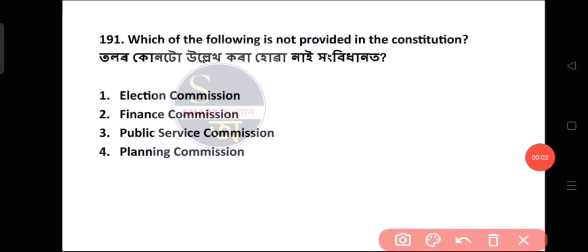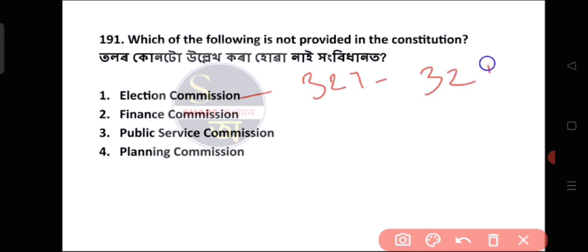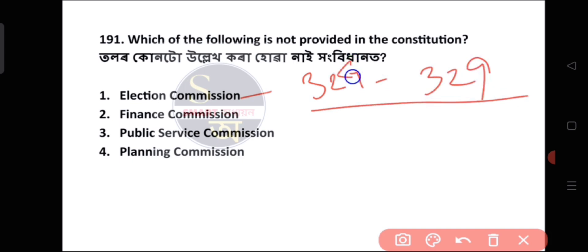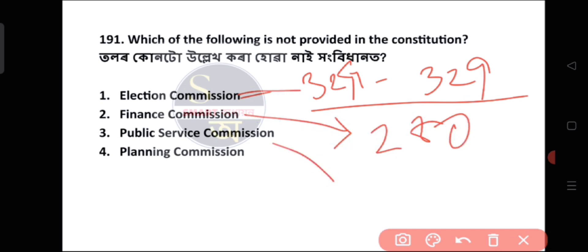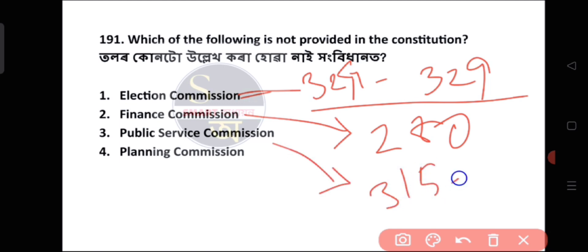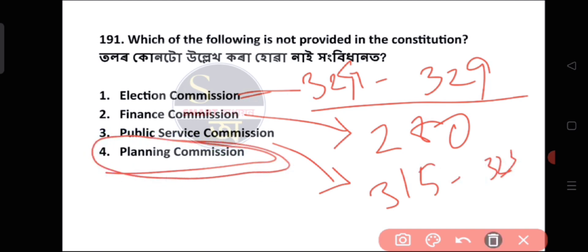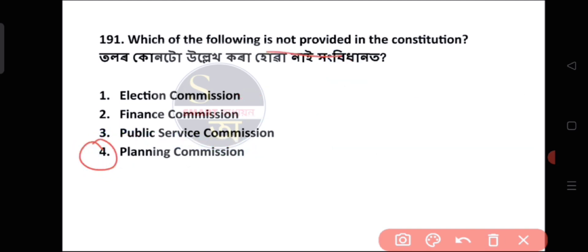Question number 191: Which of the following is not provided in the Constitution? The Election Commission is covered in articles 324–329. The Finance Commission is written in article 280. The Public Service Commission is in article 323. The Planning Commission is not in the Constitution — it was replaced on 1 January 2015.